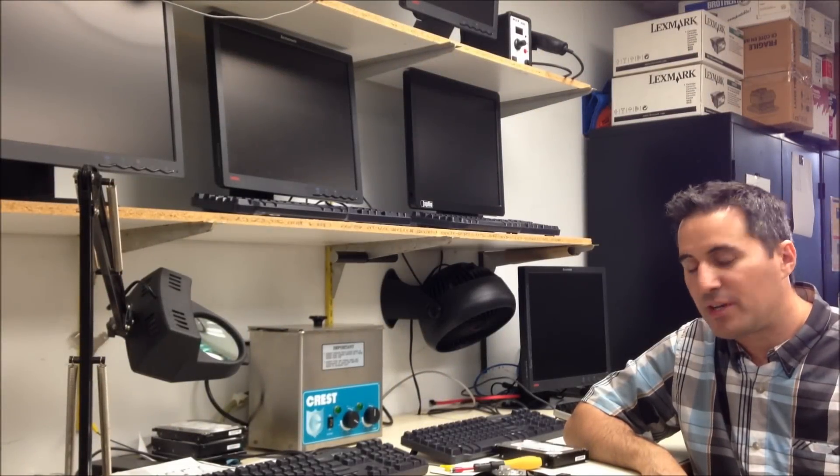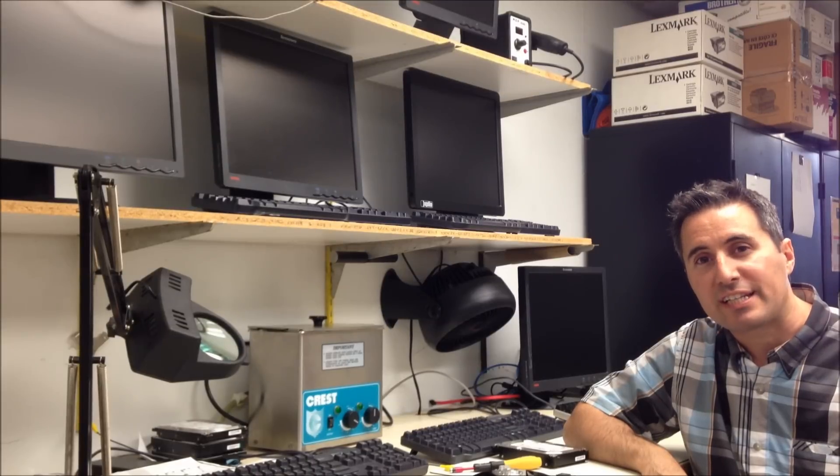Hi, I'm Rui from DataRecoveryGuy.com and I'm here to talk to you about why hard drives click.